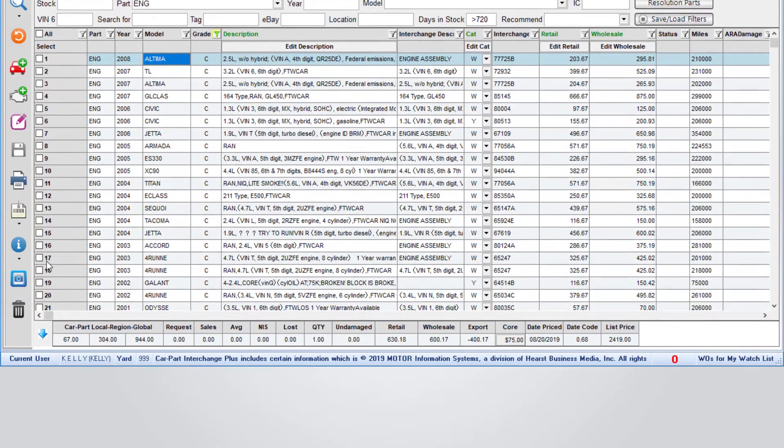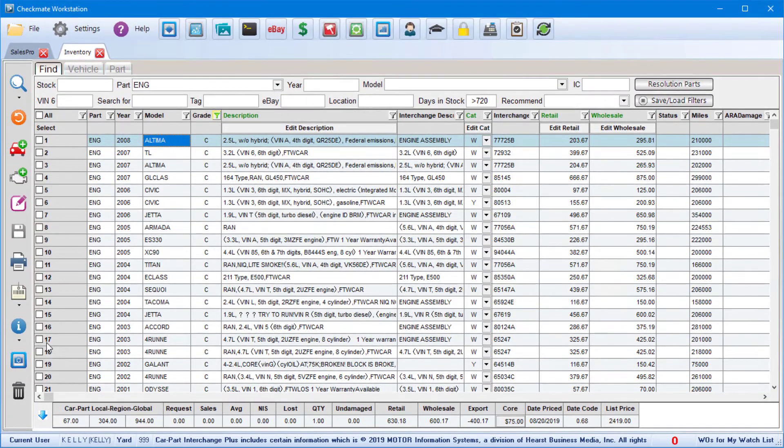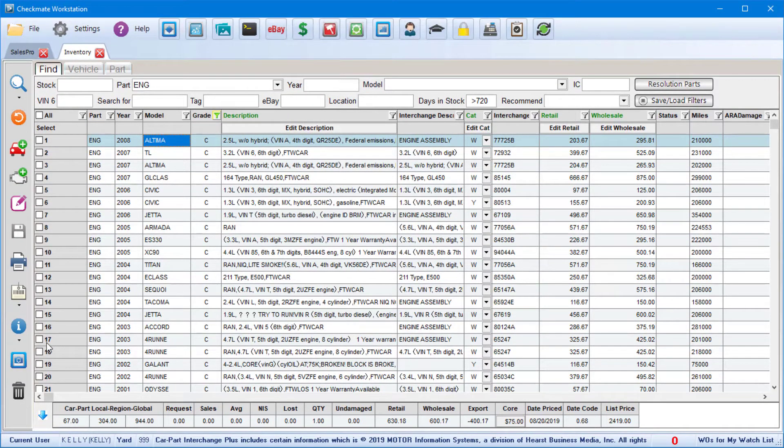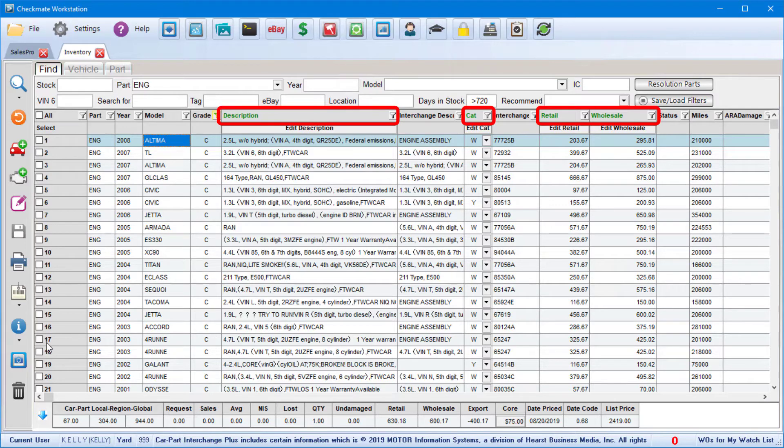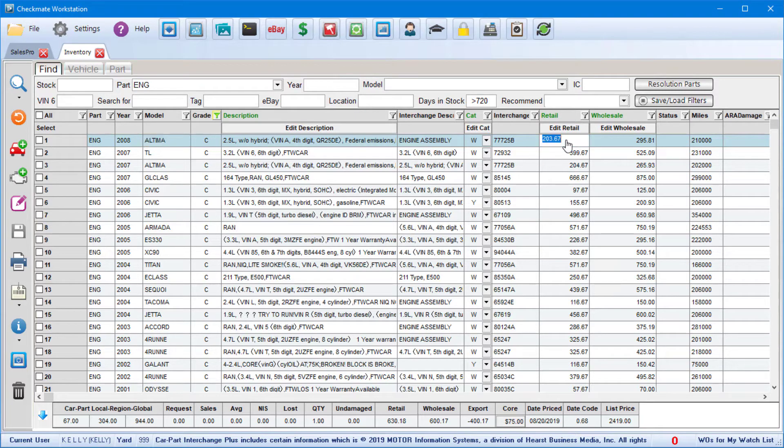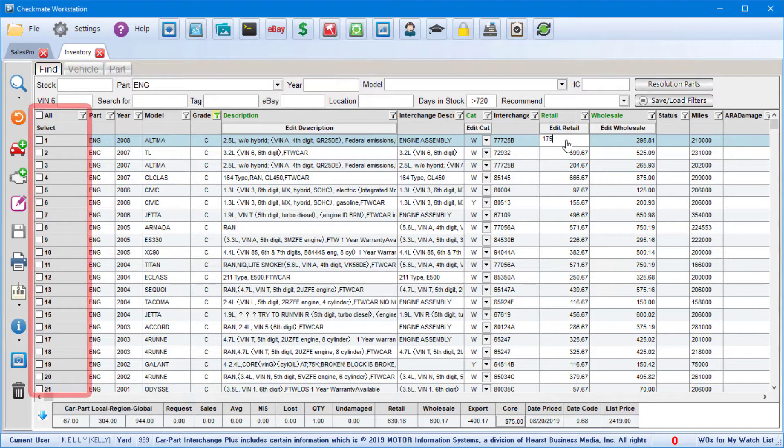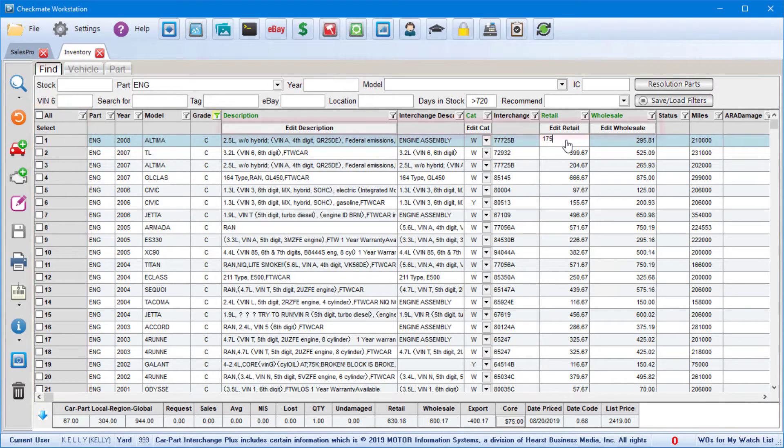One thing that's nice about this tab is you can do a certain amount of editing without even leaving your search results. All the items that have a green label here at the top are ones that you can edit right on this tab. To edit just one part, you can click your mouse on a field and either select or type in your edit, or you can change multiple parts at a time by using these checkboxes on the left to select the parts you want to edit.